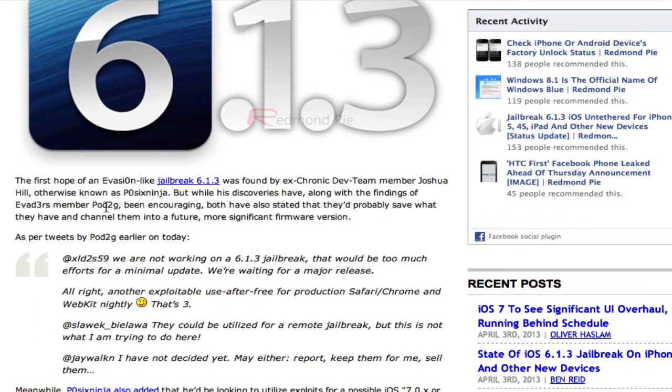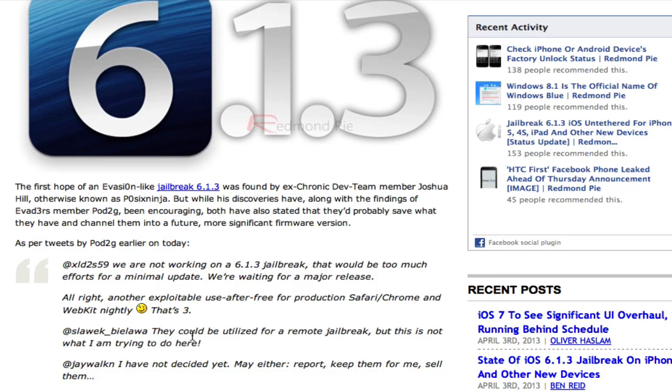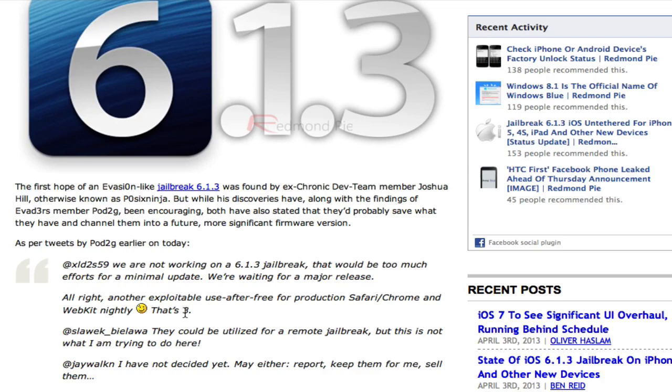RedmondPie puts it in this post right here. And that's because the jailbreak developers want to save the exploits they have for a major release of iOS, which would most likely be iOS 7. We're not going to see any major updates to iOS 6, really. So most likely, all the exploits they have now... It looks like they have three exploits right now.